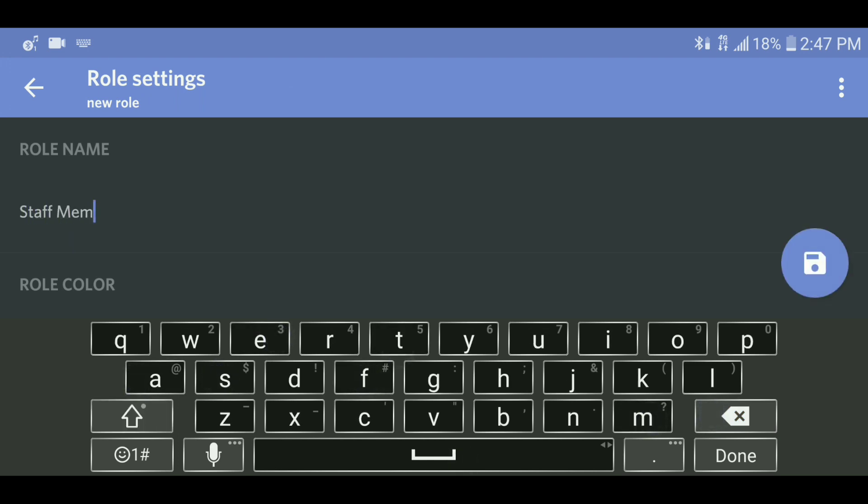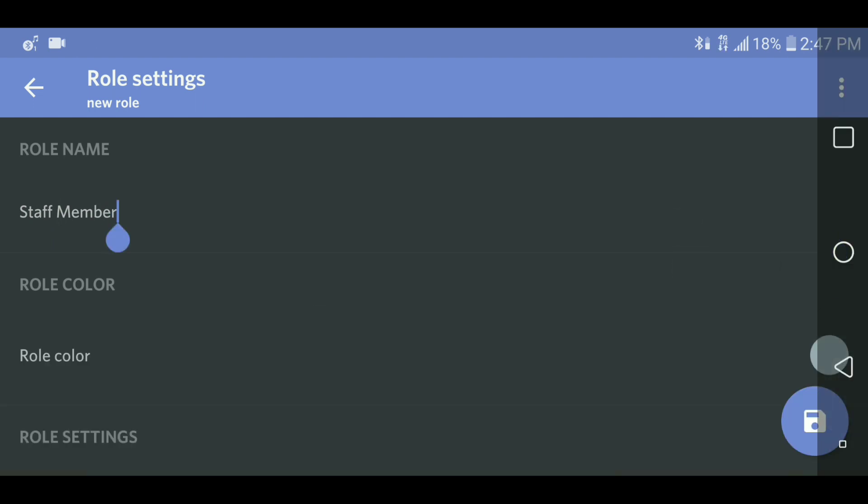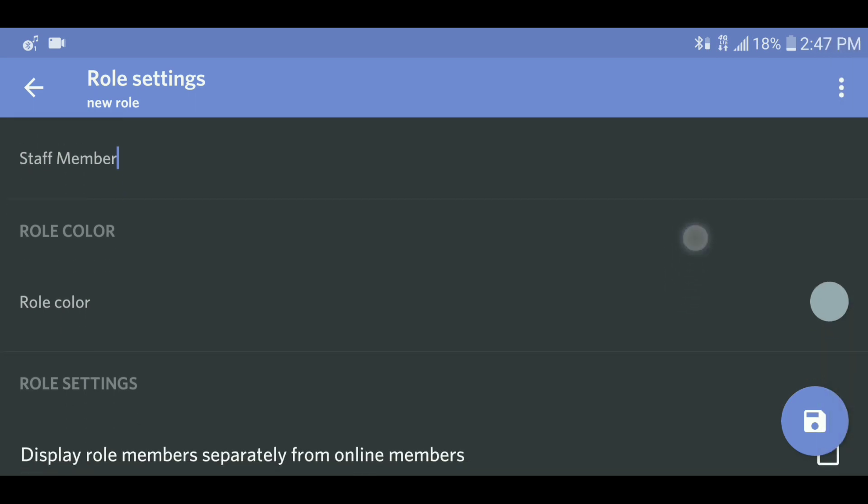To apply the role, go back to the server settings, click members, choose the member you would like to apply it to, and then choose the correct role under that member server settings.